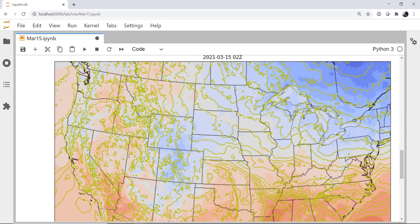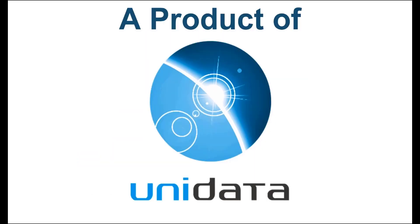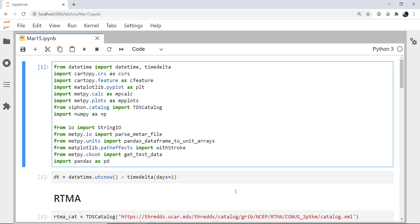This week we'll continue to add to our plot by putting METAR data on. Welcome to another MetPy Monday. Hello, I'm John Lehman, a software engineer for Unidata, and welcome to another MetPy Monday.